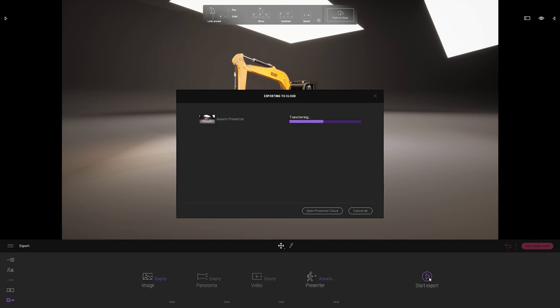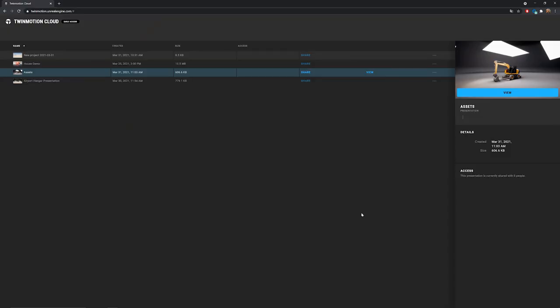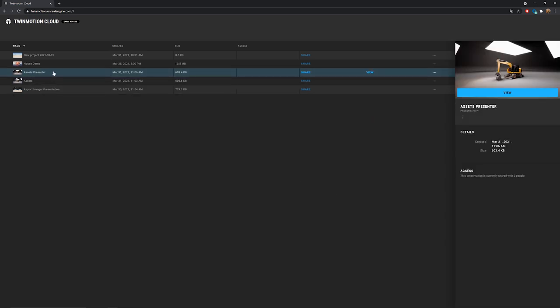This will upload it on my account. A couple of limitations is that your Twinmotion scene and its texture should be under two gigabytes. Now that's done. Let me come back to my portal. I will just press F5 to refresh my page. And as you can see here I have my asset presenter.